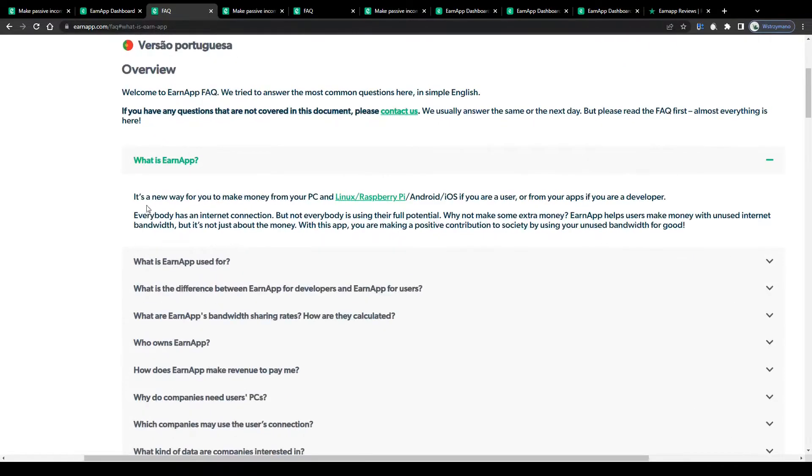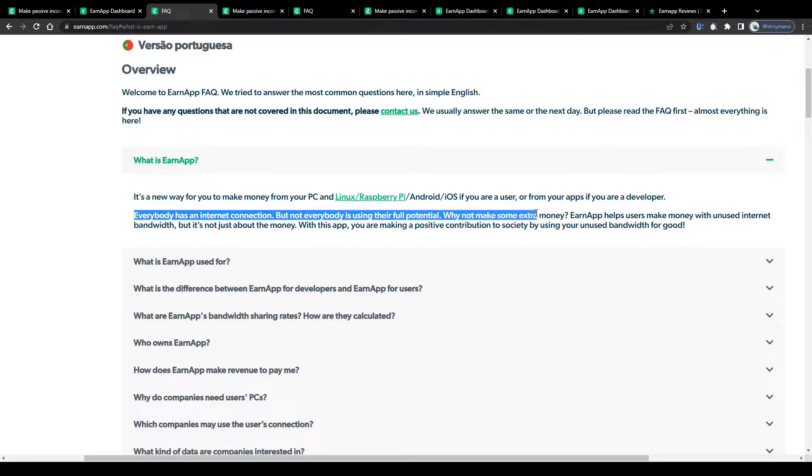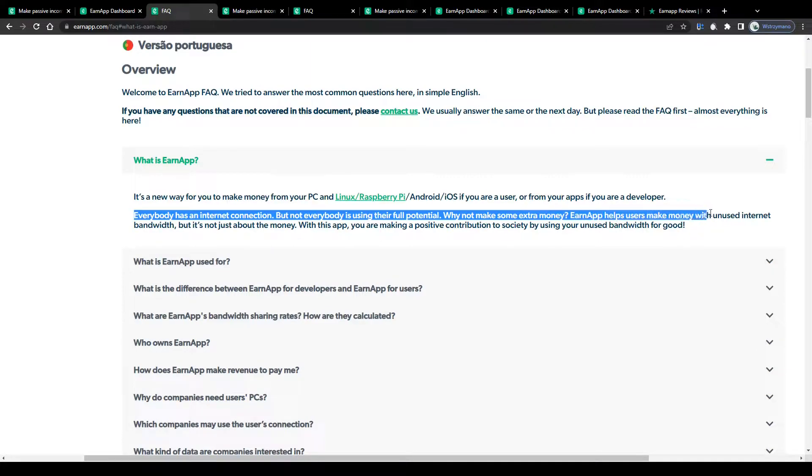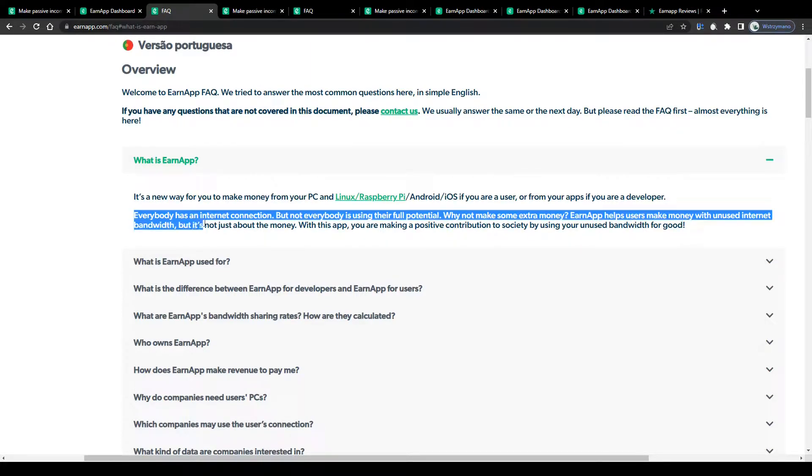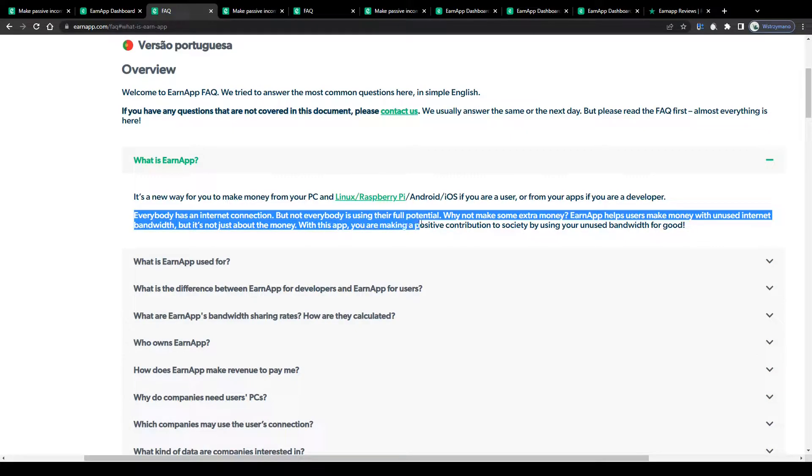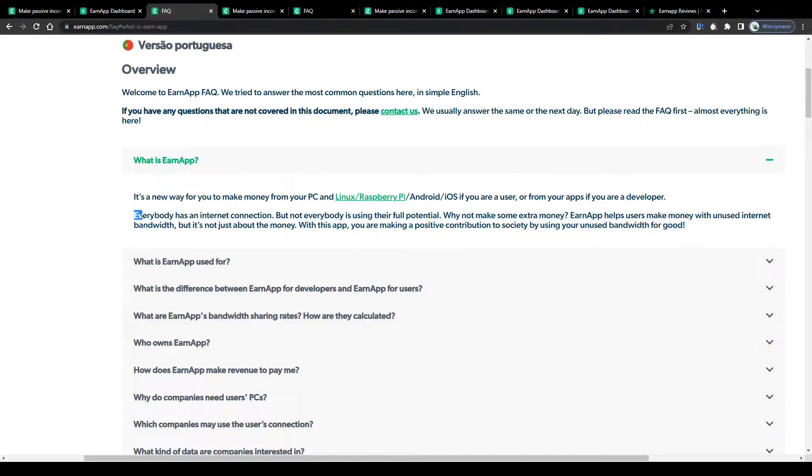To quote their homepage, everybody has an internet connection, but not everybody is using their full potential. Which is true. Why not make some extra money? EarnApp helps users make money with unused internet bandwidth. But it's not just about the money. With this app, you are making a positive contribution to society by using your unused bandwidth for good.